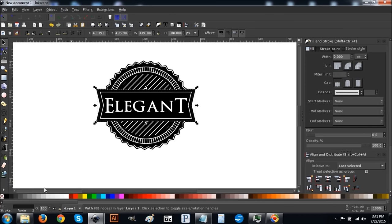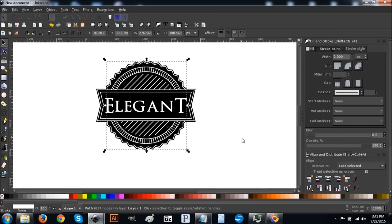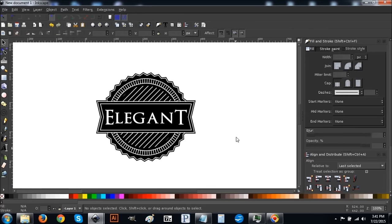Go to Path > Stroke to Path, Path > Break Apart, Path > Union. Then click on everything in the middle and start turning it white. As you can see, we're now done — that's how you can create an elegant style badge logo in Inkscape. If you have any questions, just let me know and I'll be glad to help you out. Thanks for watching.